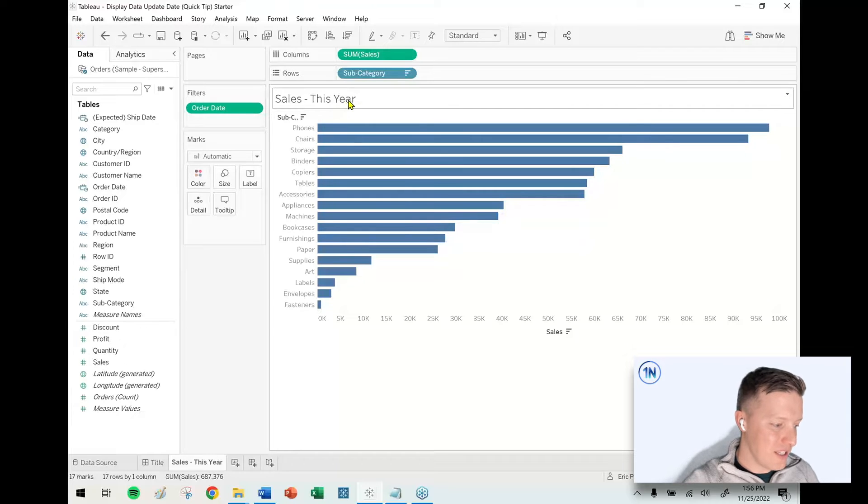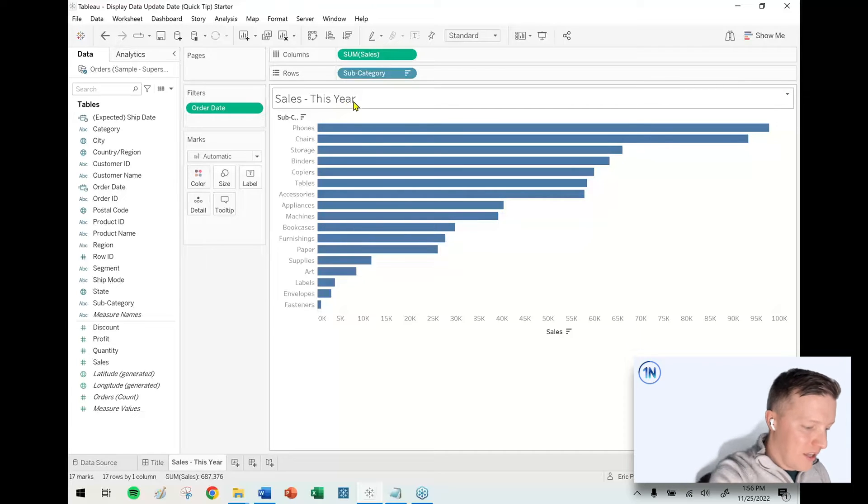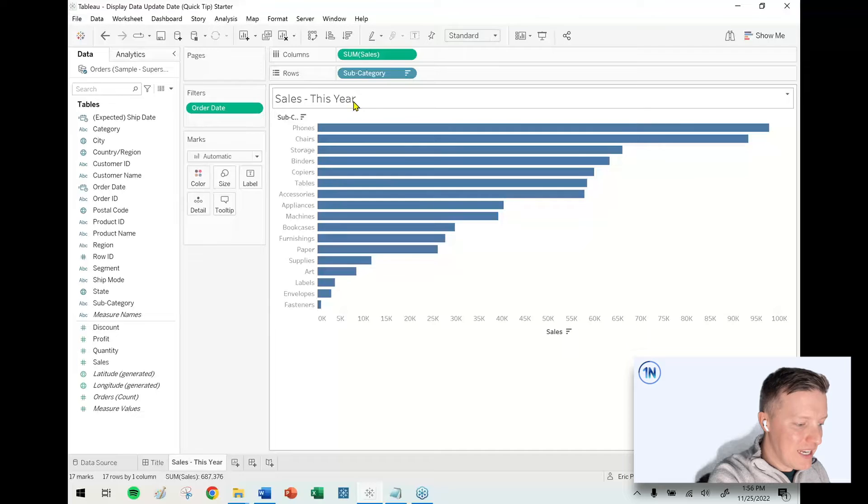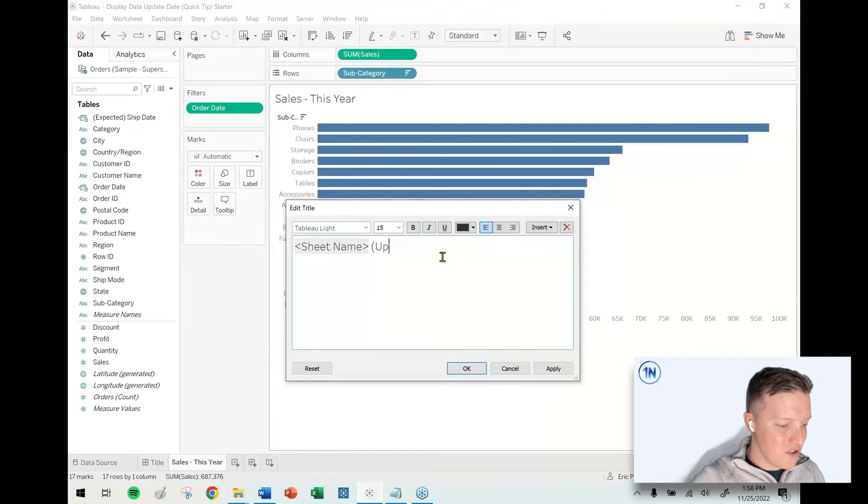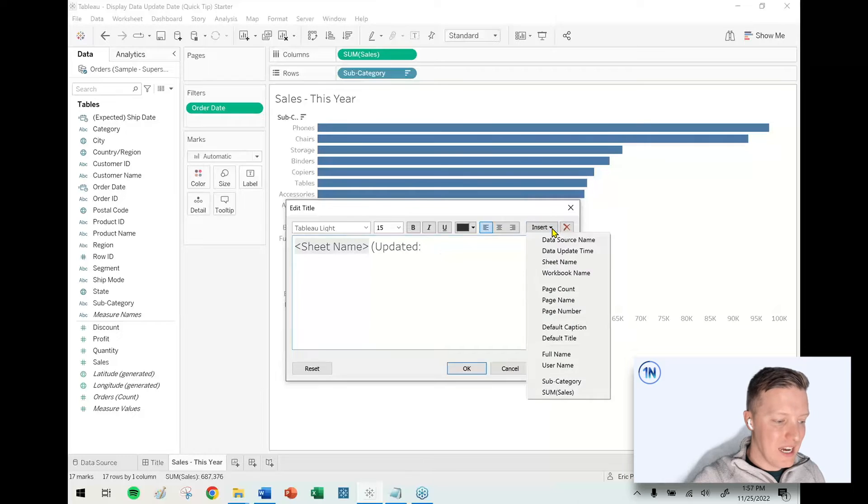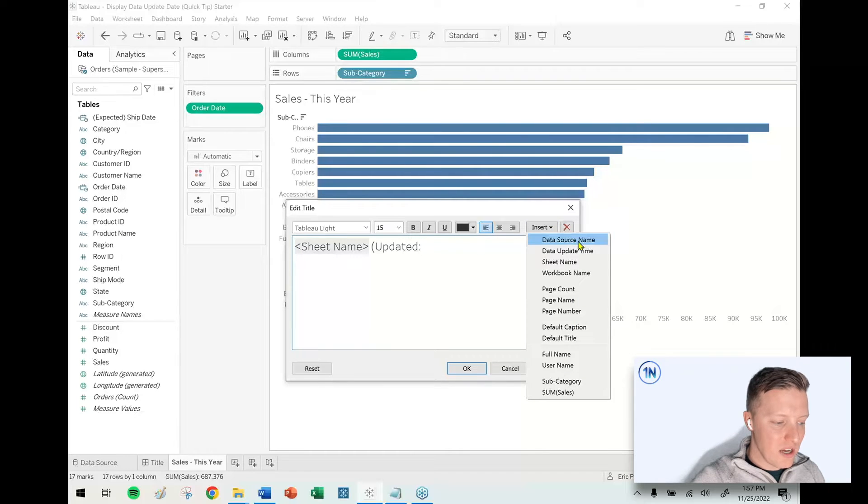I'll insert the Data Update Time field—you can see that near the top of the insert list. Then I'll make this kind of small.